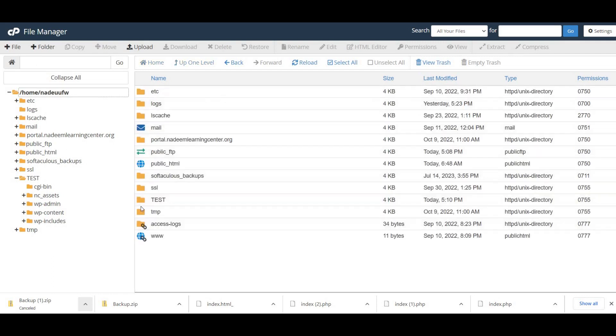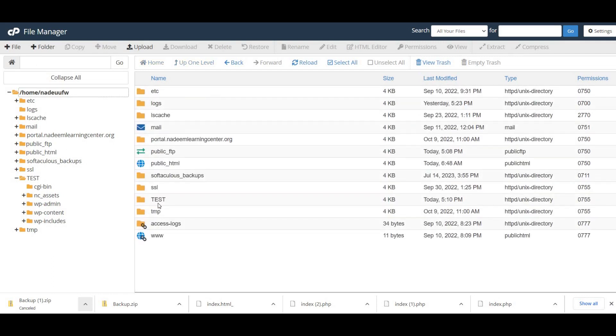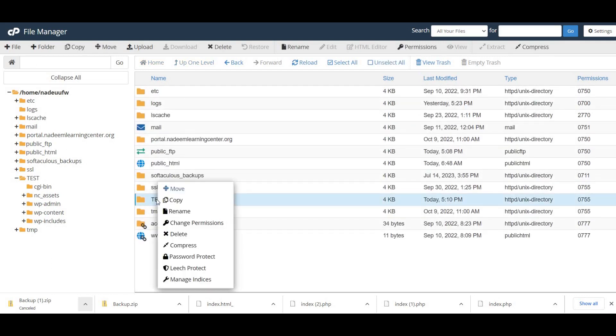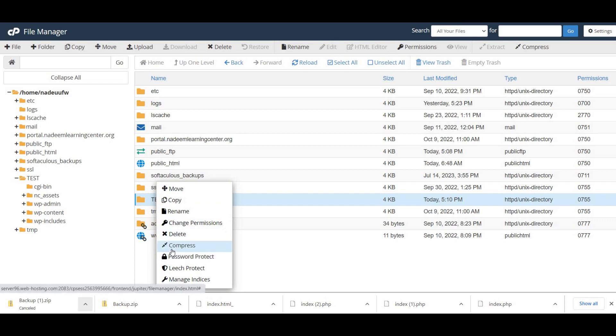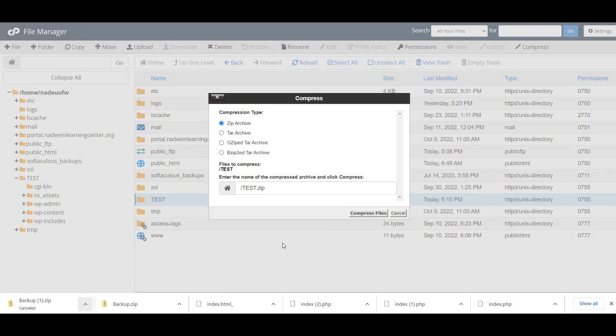The final step is to compress it and download it as a single file.